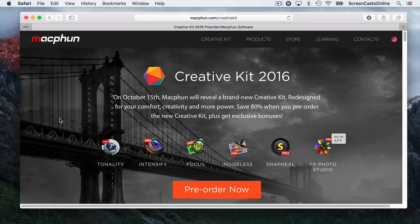Hi, this is Don McAllister from ScreenCastsOnline. Not a usual show this morning. I'm basically going to run you through the installation process for Creative Kit 2016.